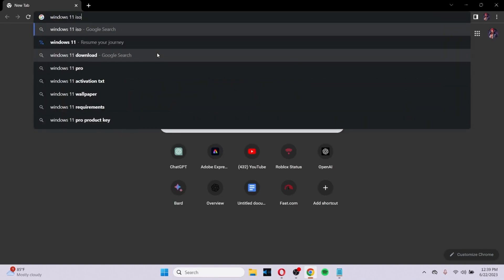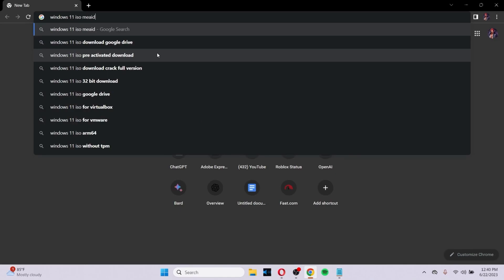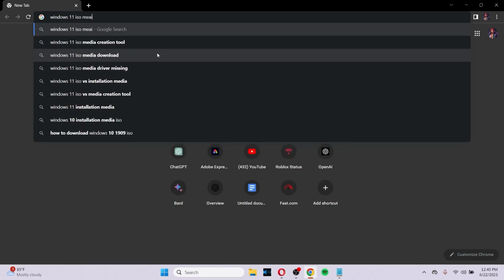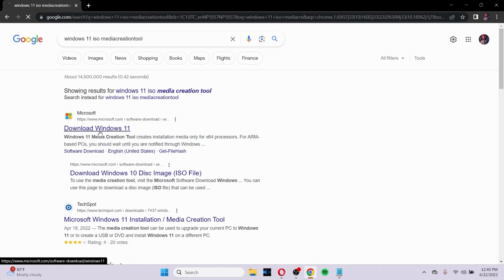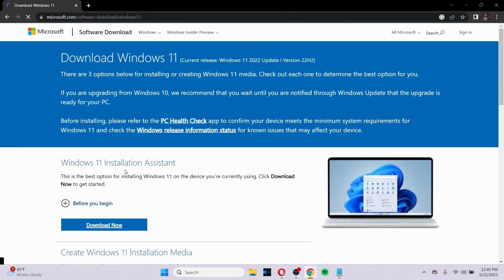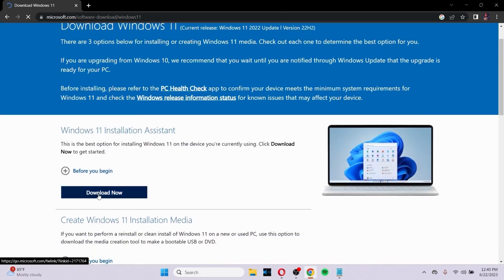Search for Windows 11 ISO media creation tool. After you go to Windows 11 ISO media creation tool, click on the first option and click Download Now.